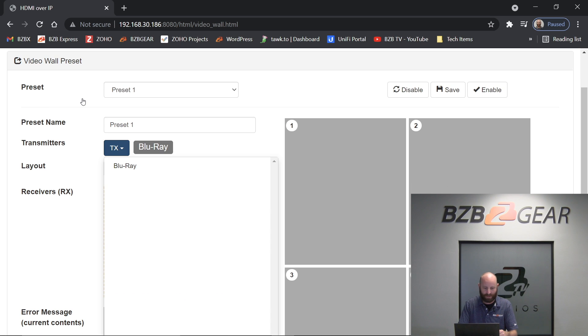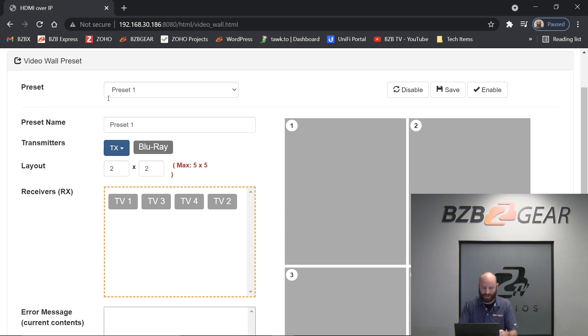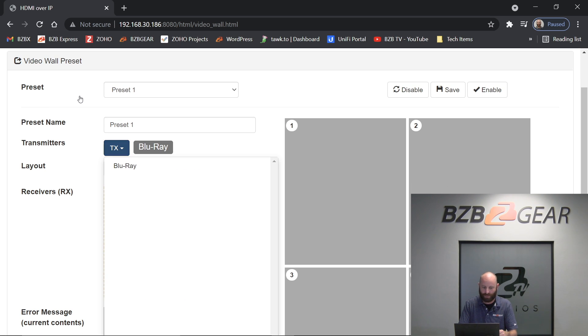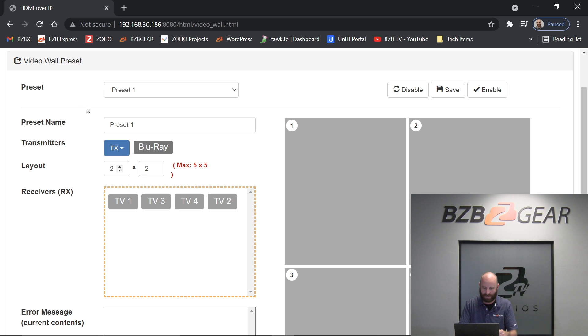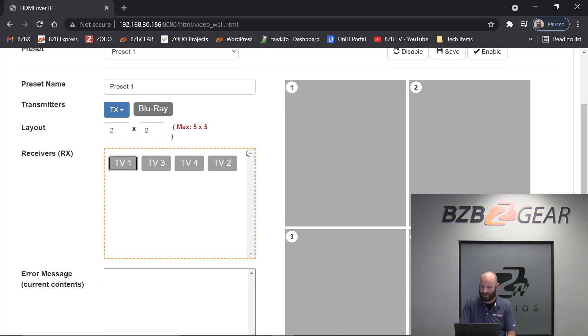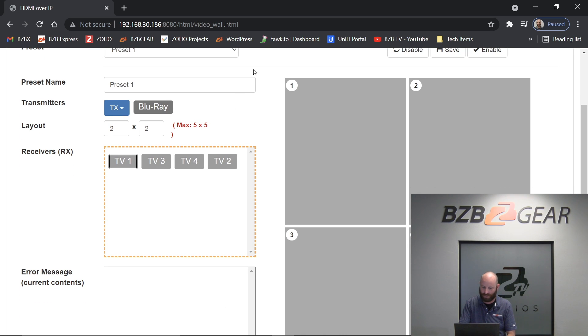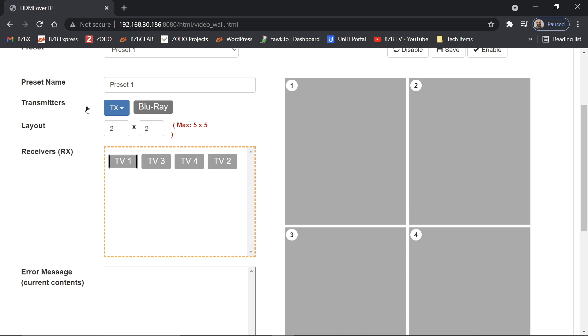My transmitter, I've only got one, so it's already selected there. But if you have more than one, make sure you click on this, highlight your transmitter that you want. And now you simply drag the receivers over to their position in the video wall here. You'll see I've already got my receivers labeled here, so it makes it pretty easy.